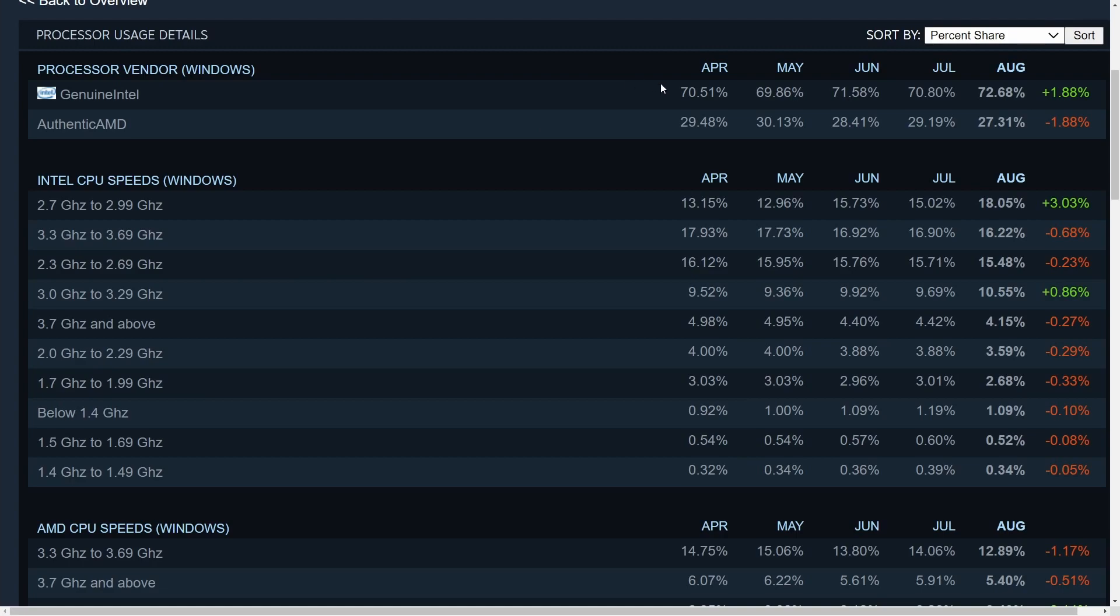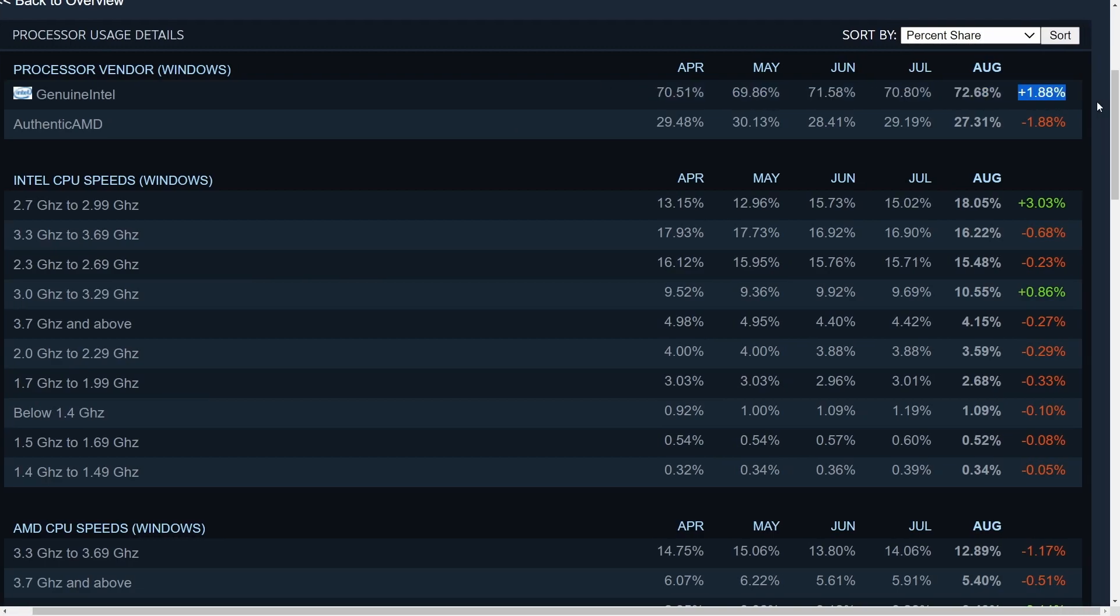It looks like over these months we've gained a 1.88% share of Intel and AMD has gone down 1.88%. That's interesting. You would have thought AMD might have captured a little bit more of the share just because of their mobile processors being so powerful.